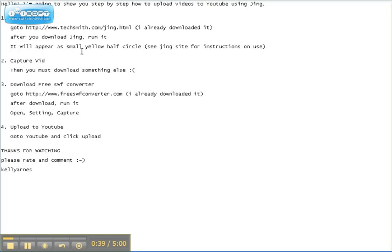And once you do that, it'll appear as a small yellow half-circle on your desktop. And then the next thing you want to do is to capture a video using Jing. You can see their website for instructions.